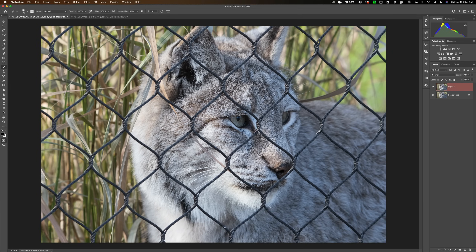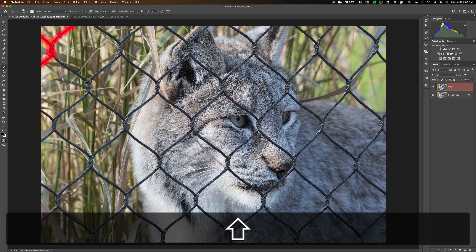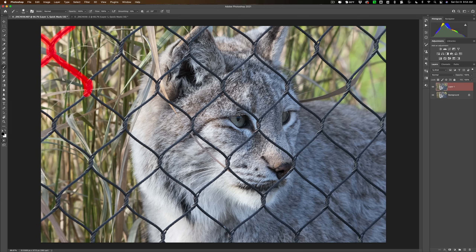This may sound tedious and time consuming, but it's actually not as bad as you may think. What you need to do is paint over all the wires of the chain link fence. You'll notice even though you're using a black brush, it's painting in red — that's because we have the Quick Mask active, so we're actually drawing a mask. When you have a straight line to paint, you can click on one end, hold the Shift key down, go to the opposite end, and click there to draw a straight line. That will make it go faster.